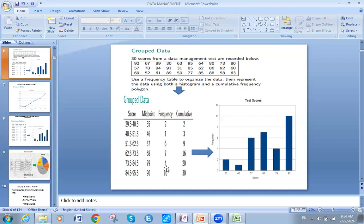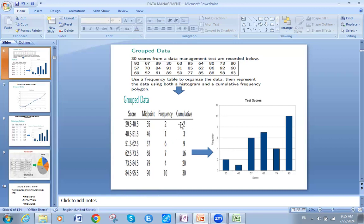How do I build the cumulative column? I do it from the frequency. Two students had marks between 29.5 and 40.5 — I put 2 here. One student had marks between 40.5 and 51.5 — I put 1 here. Six students had marks between 51.5 and 62.5 — I put 6 here, and so on for the rest. Now, I will take the first two and repeat it here.